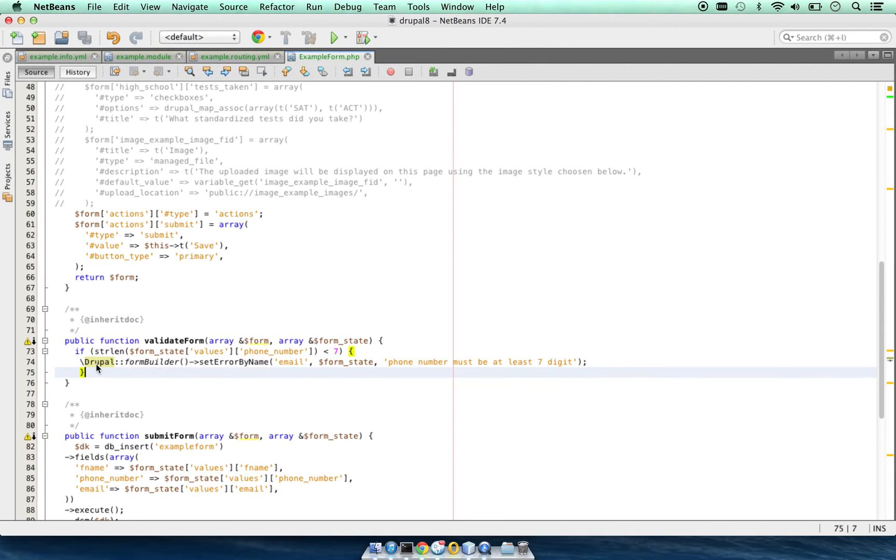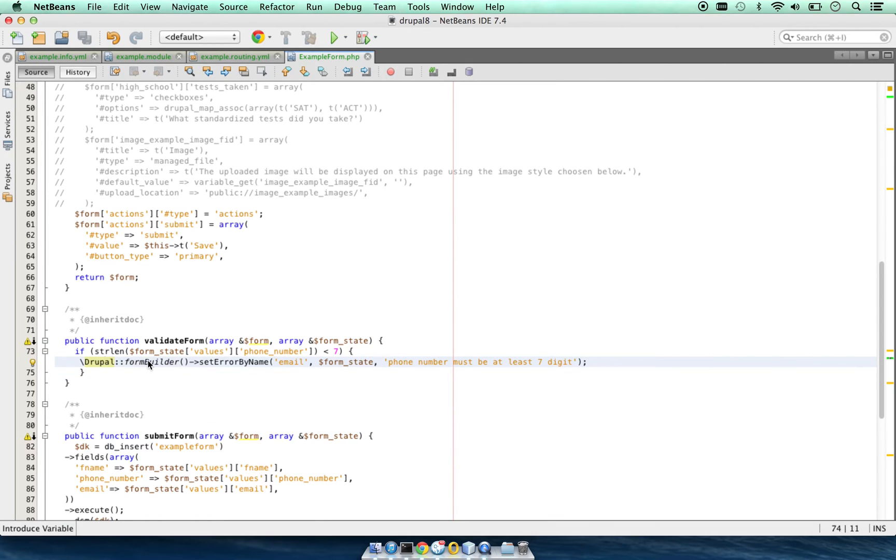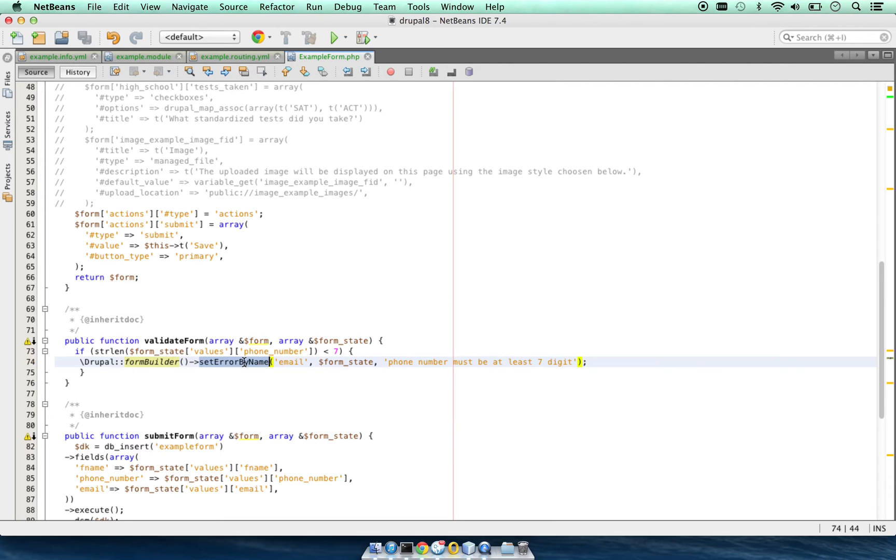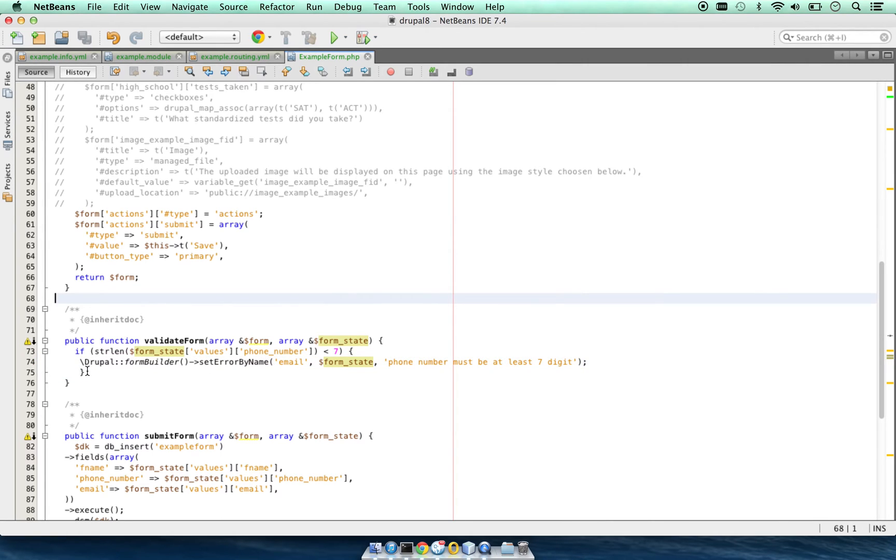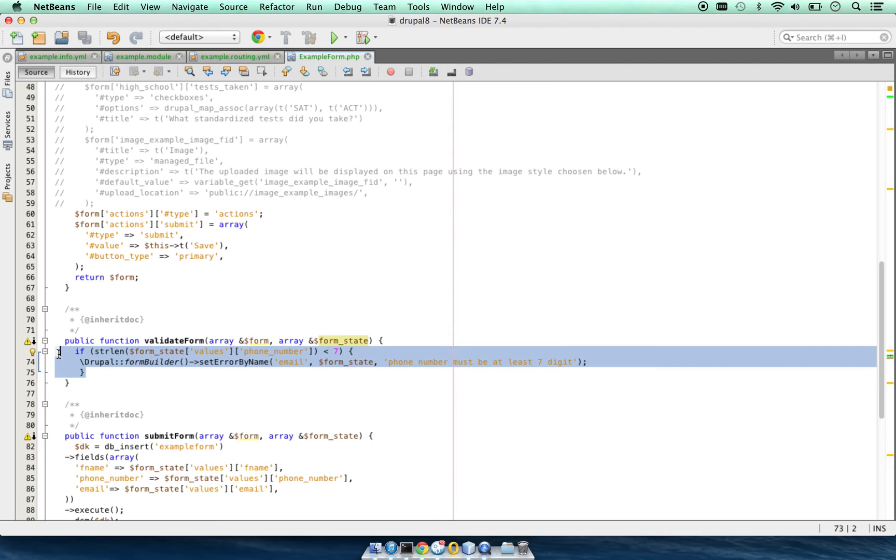Here we are calling Drupal form builder static function form builder set error by name. We are giving it the field name, form state, and the error message. Let's take this validation away for now.